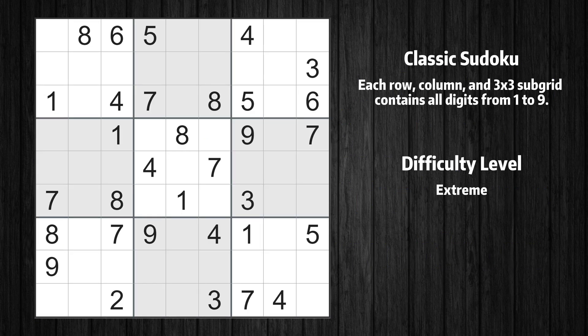Welcome to the 28th episode of our Sudoku series. In this video, I'll walk you through solving this puzzle using 10 essential techniques. Whether you're a beginner or an experienced player, these techniques will help you improve your problem-solving skills. Let's get started.